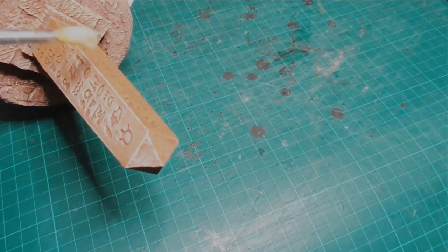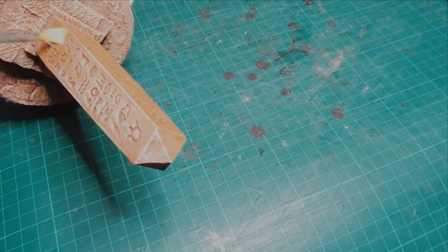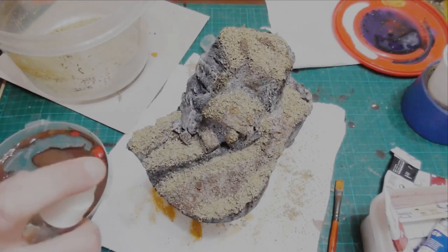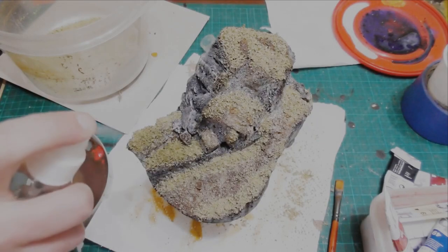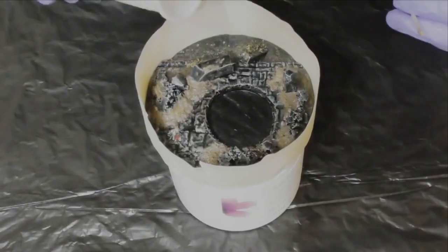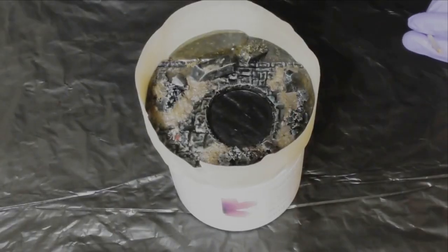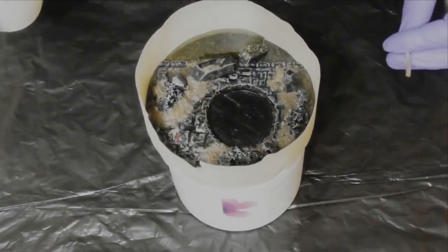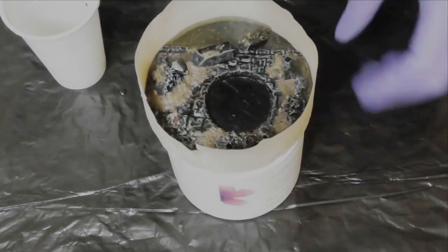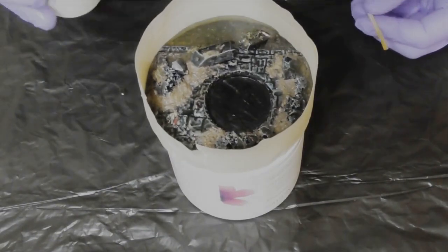That should be enough to get you started. We're not going to go into painting and finishing today as that's a rabbit hole of its own. But if you get a taste for crafting, we can go into that another time.